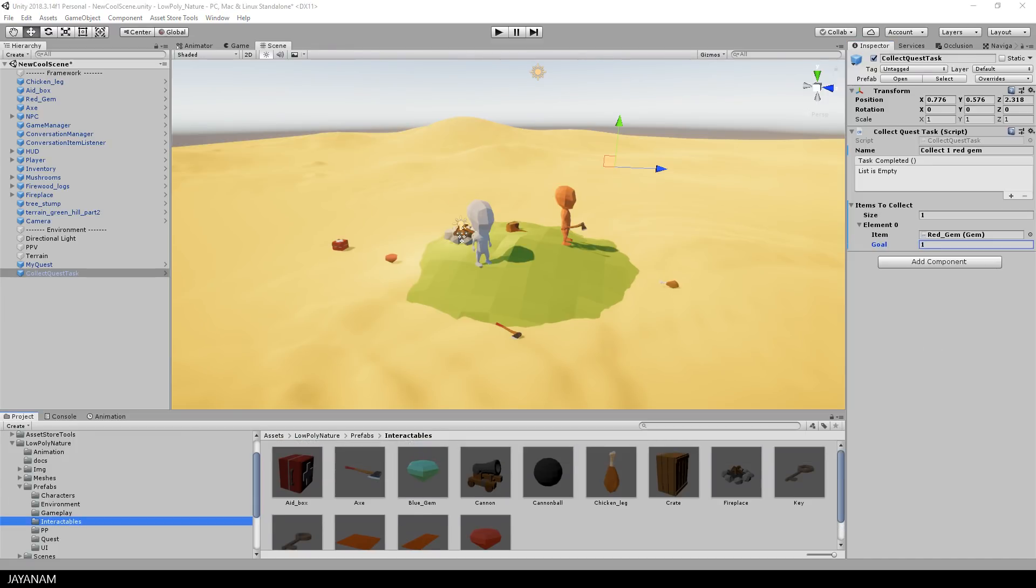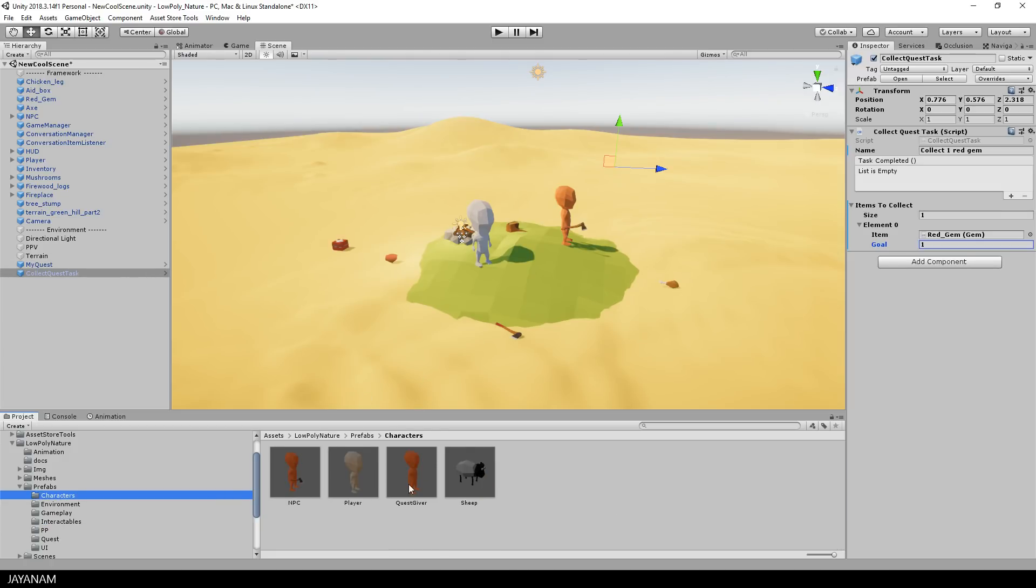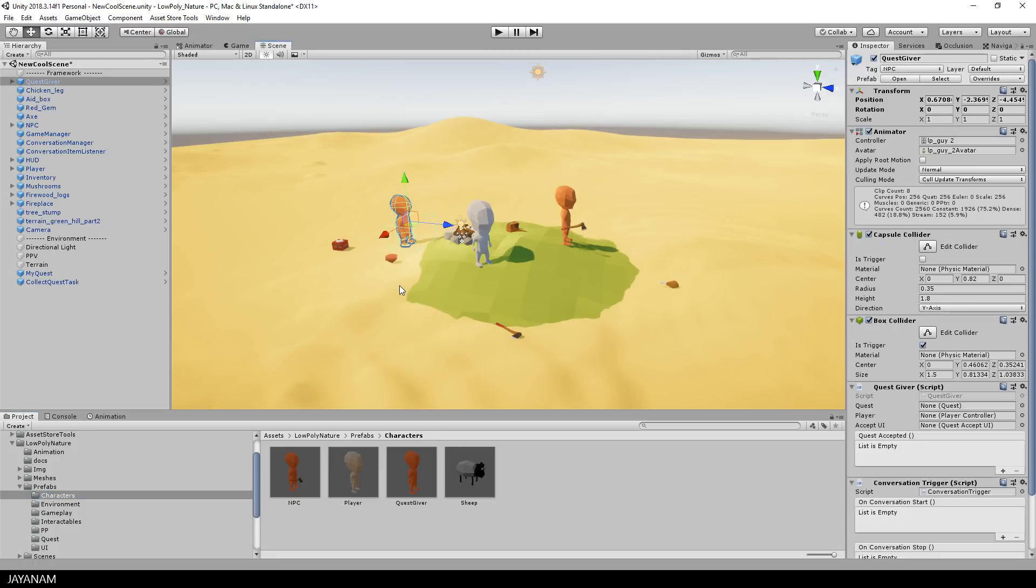Okay, the quest is set up. Now we need the possibility to give the quest to the player. There is again a prefab for this, a quest giver character. But I could also use the quest giver prefab from the quest folder for this. I am using the character now because I want the quest to be given in a conversation. First we need to drag the quest and the player to the quest giver script.